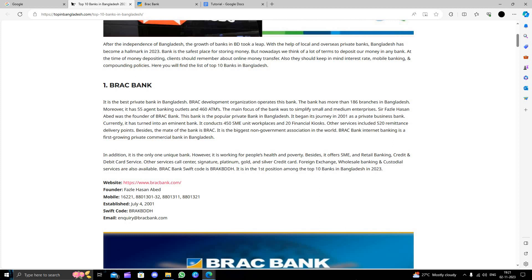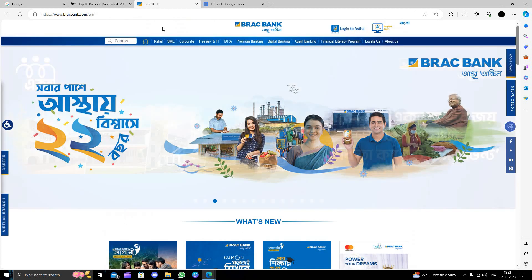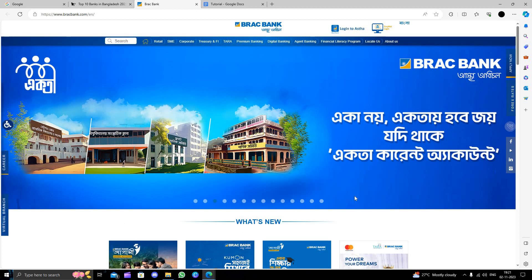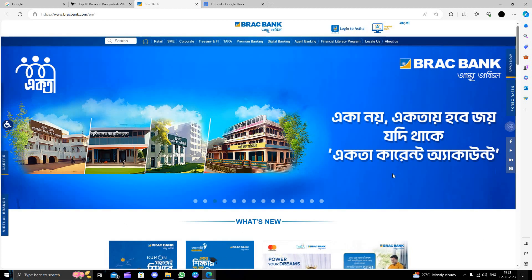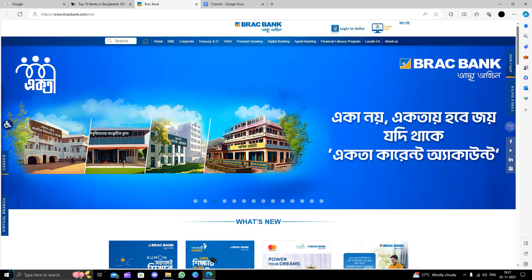We will open the bank's website, BRAC Bank at bracbank.com. This is the Bangladesh site.